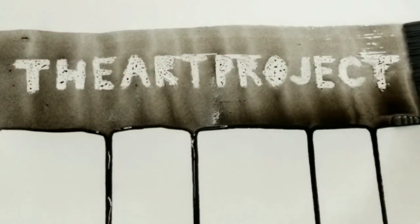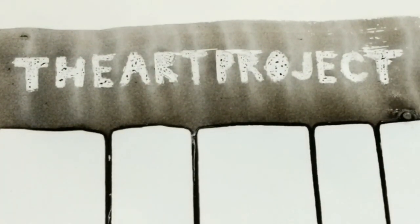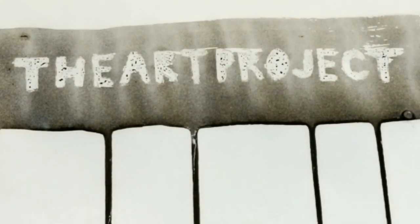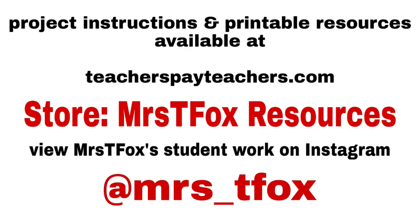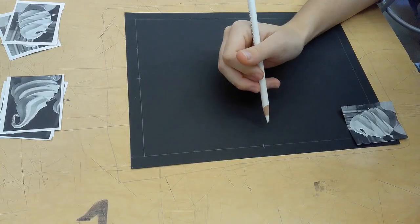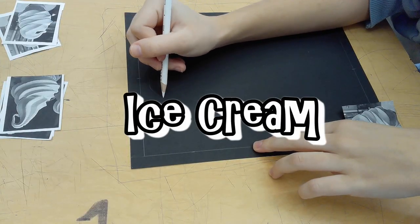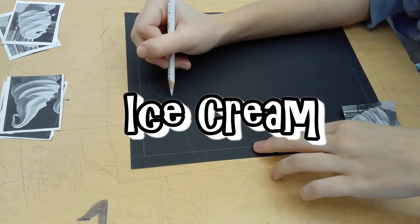Welcome to the art project. I'm going to use a project that I got from Miss T. Fox Resources at teacherpayteachers.com.